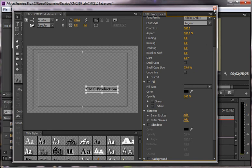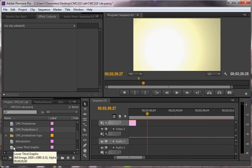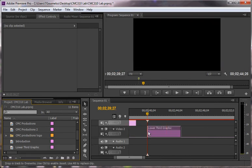The same thing with shadows. I would use the drop shadow effect. So I'm going to show you how to do that. I'm going to drag that lower third graphic onto my screen.